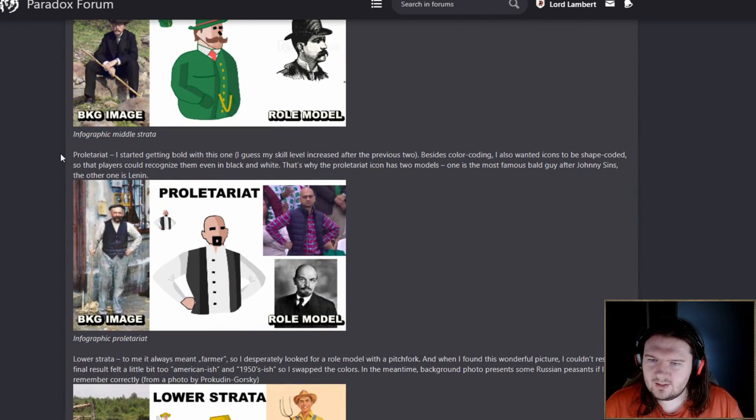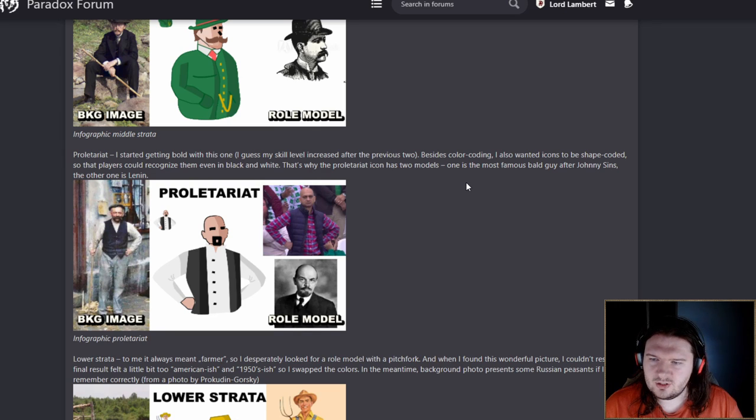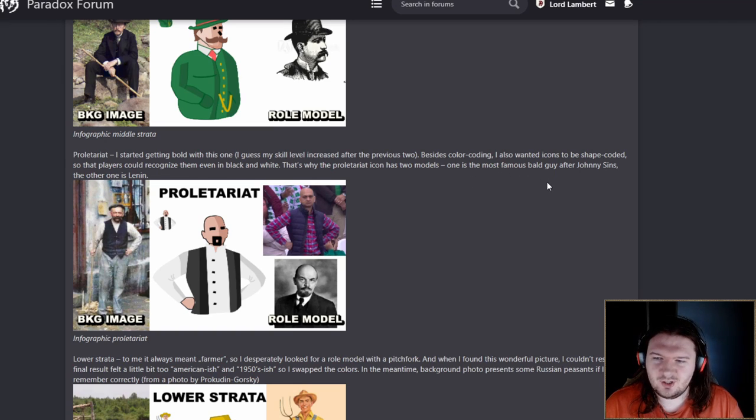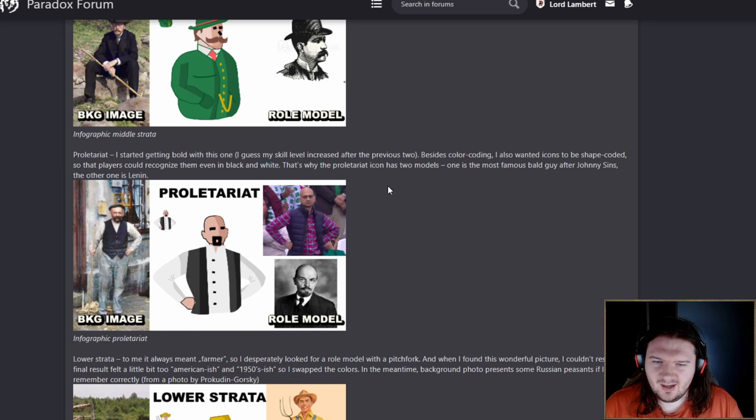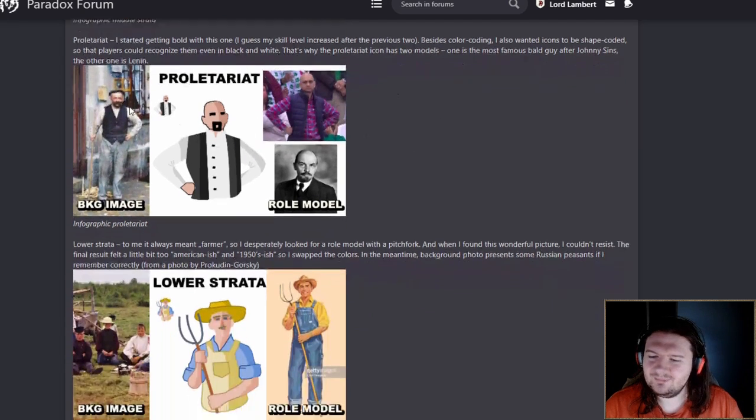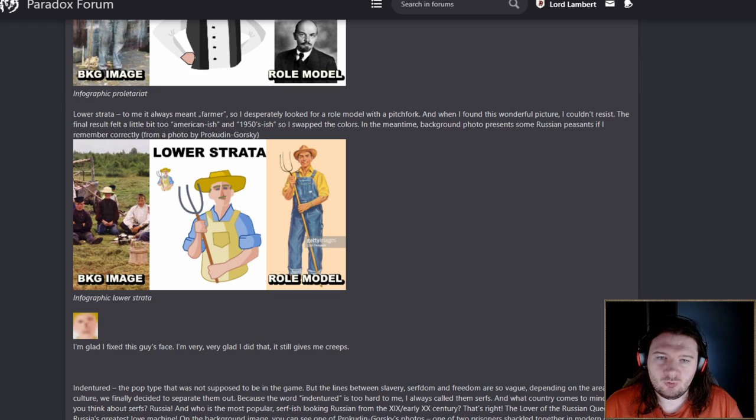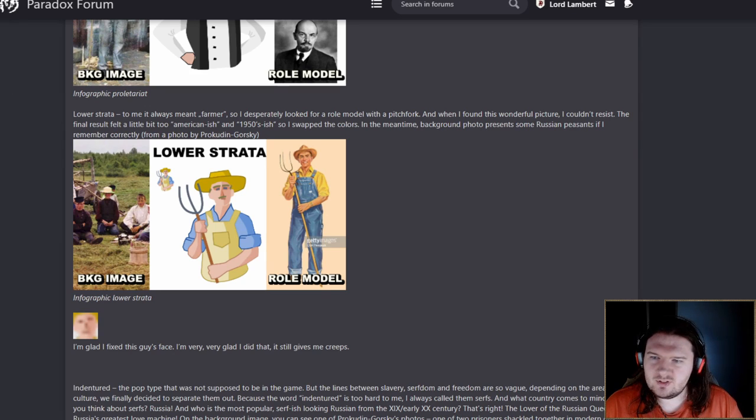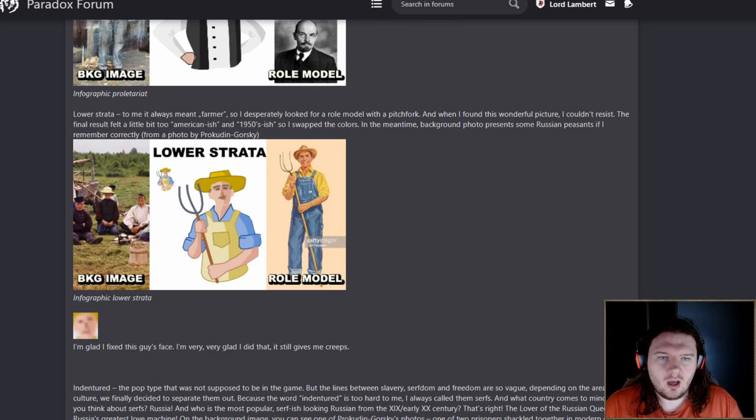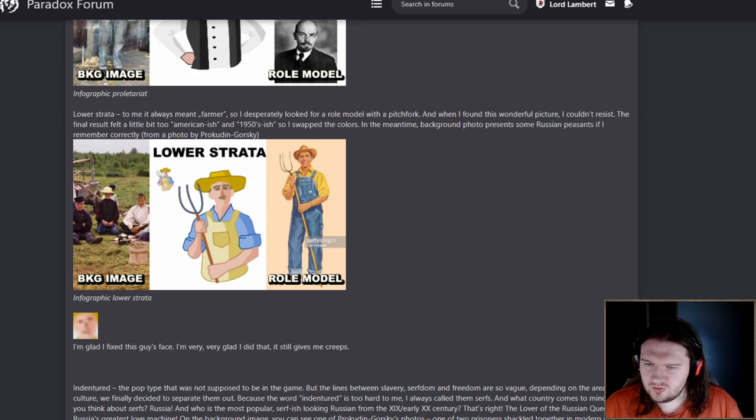Proletariat. I started getting bold with this one. I also wanted icons to be shape coded, so that the players could recognise them even in black and white. That's why the proletariat icon has two models. One is the most famous bald guy after John Lee Sinns. The other one is Lennon. I do quite like the going after this. That makes sense to me.